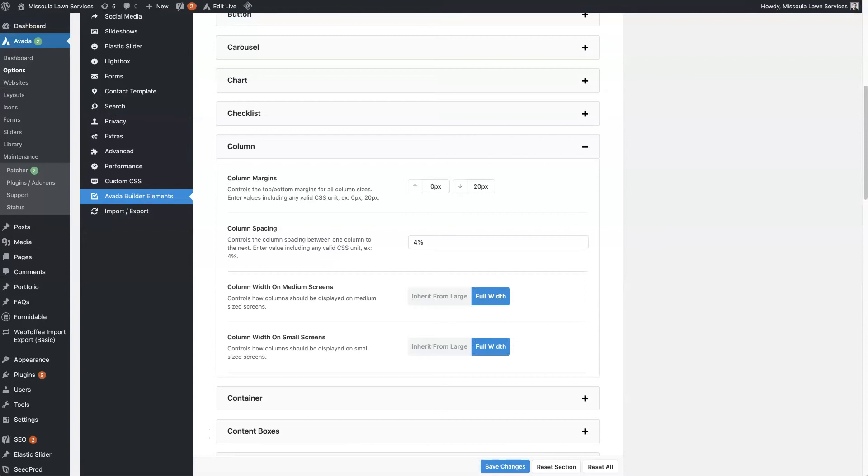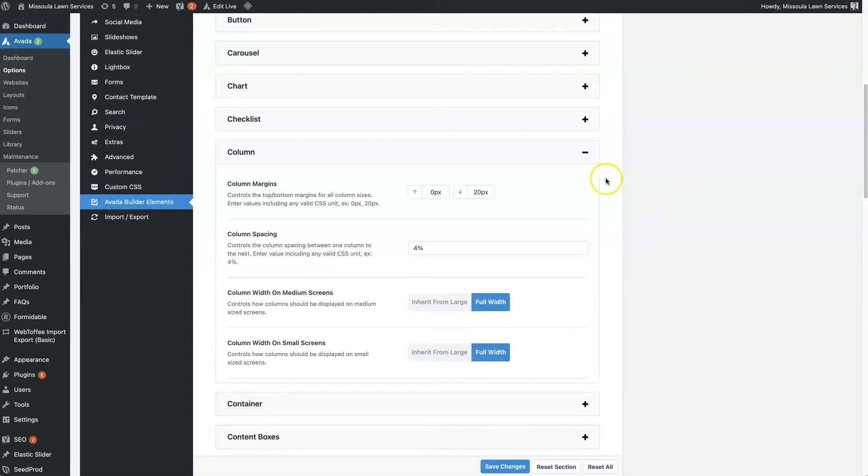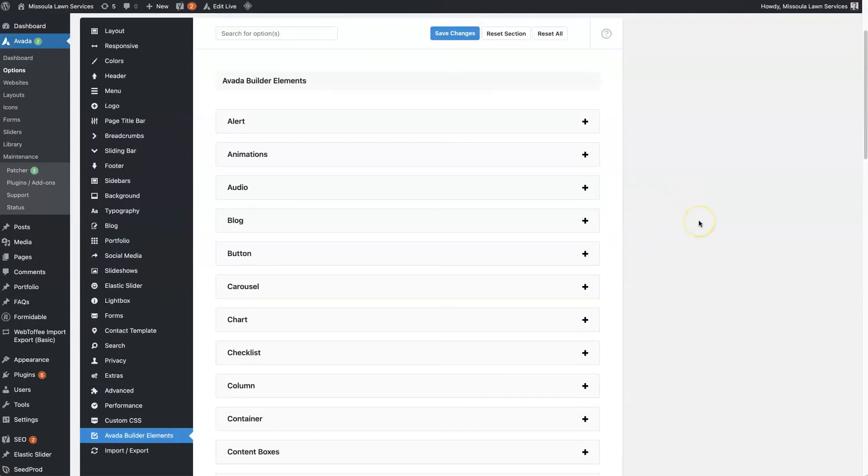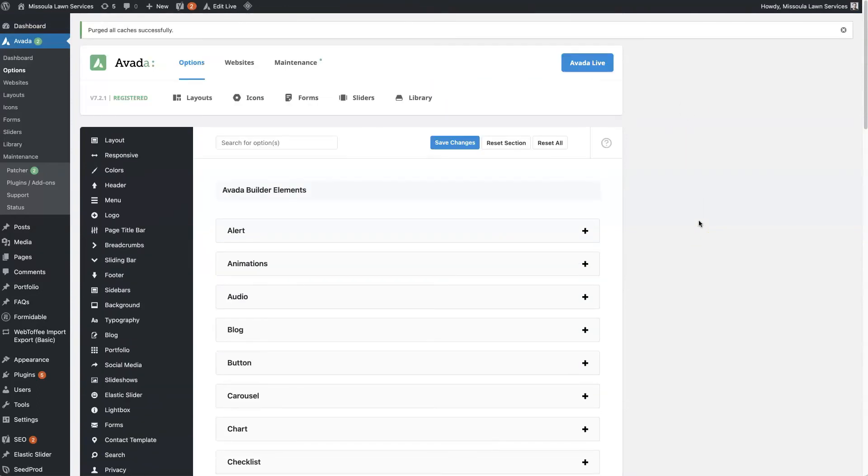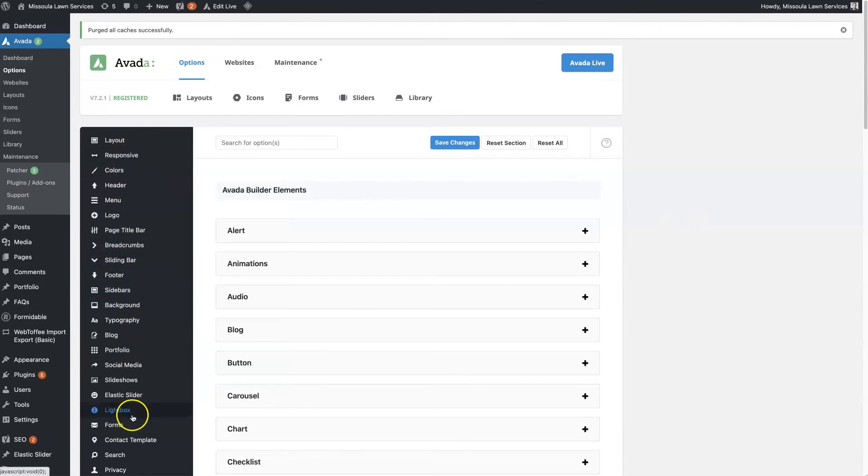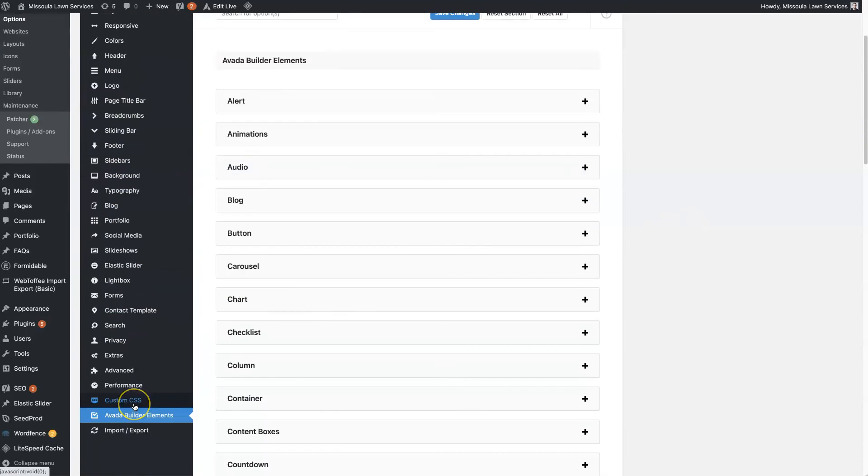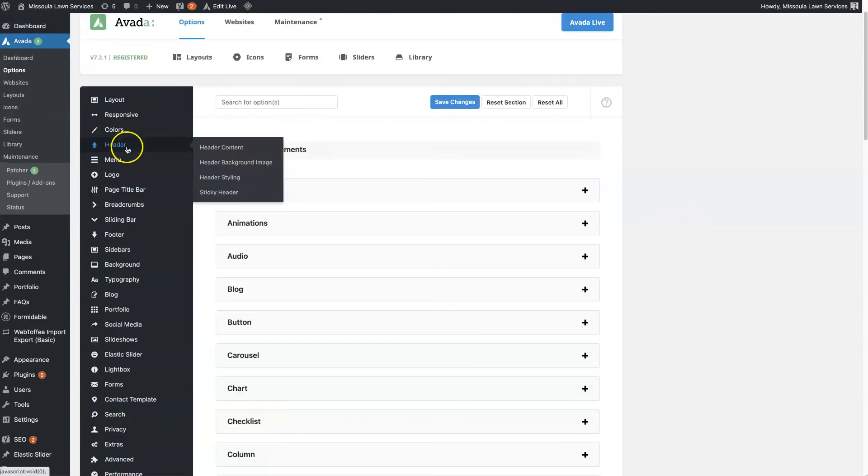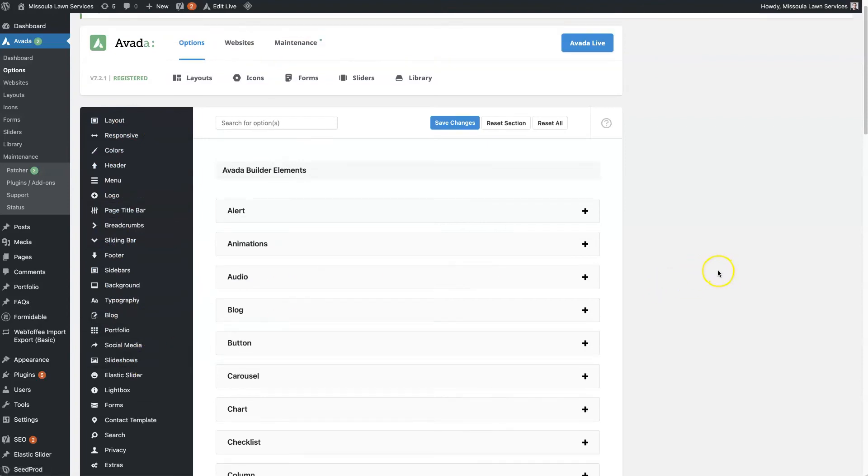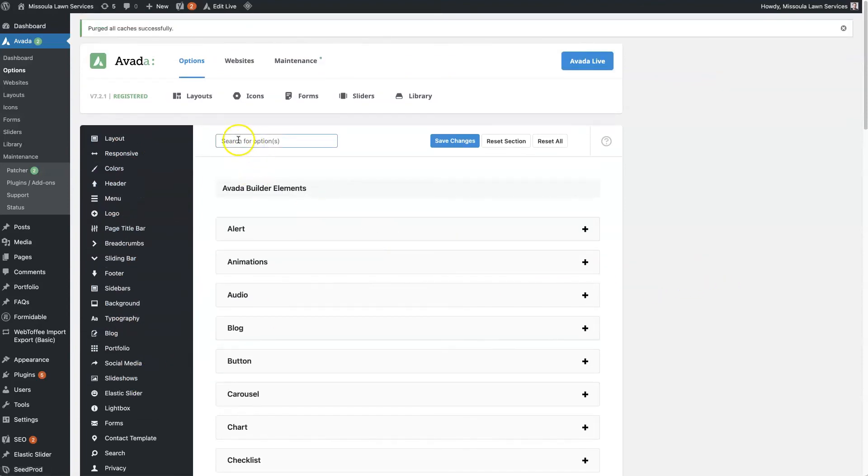That's the core of the Avada customization. Obviously I don't have time to go through every single one of these - I mean, you could do a video on each of these individually because there's just so much here. But definitely use that search feature if you're struggling to find something very specific that you want to edit.